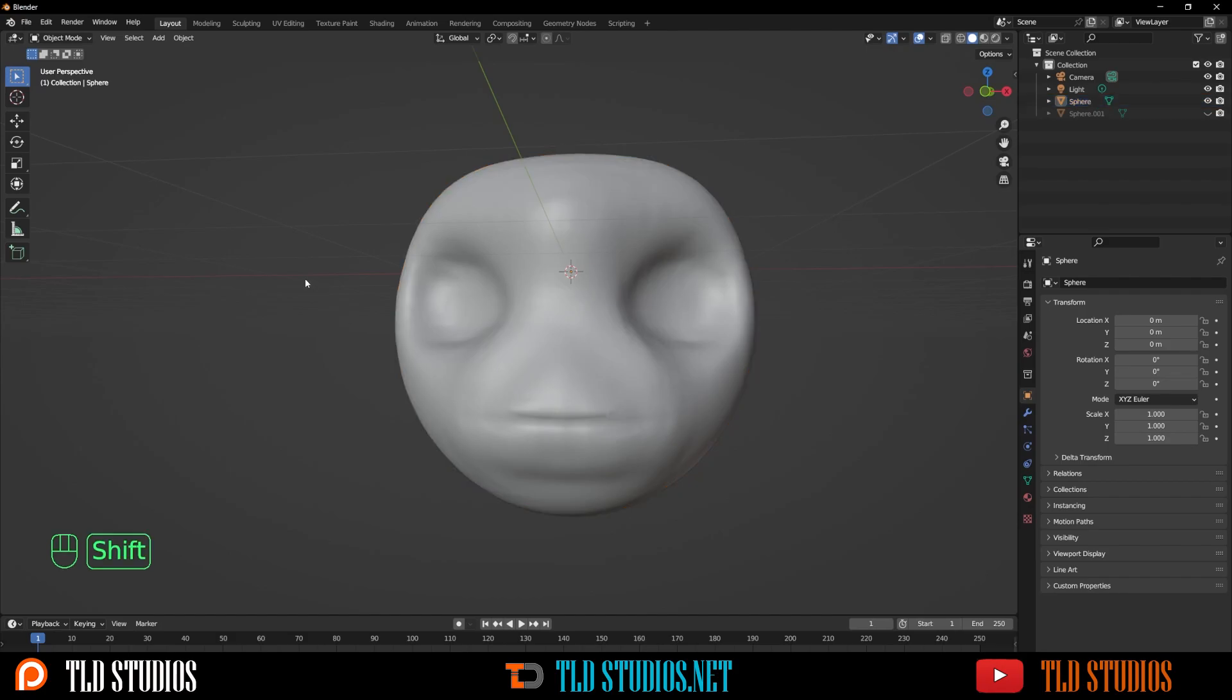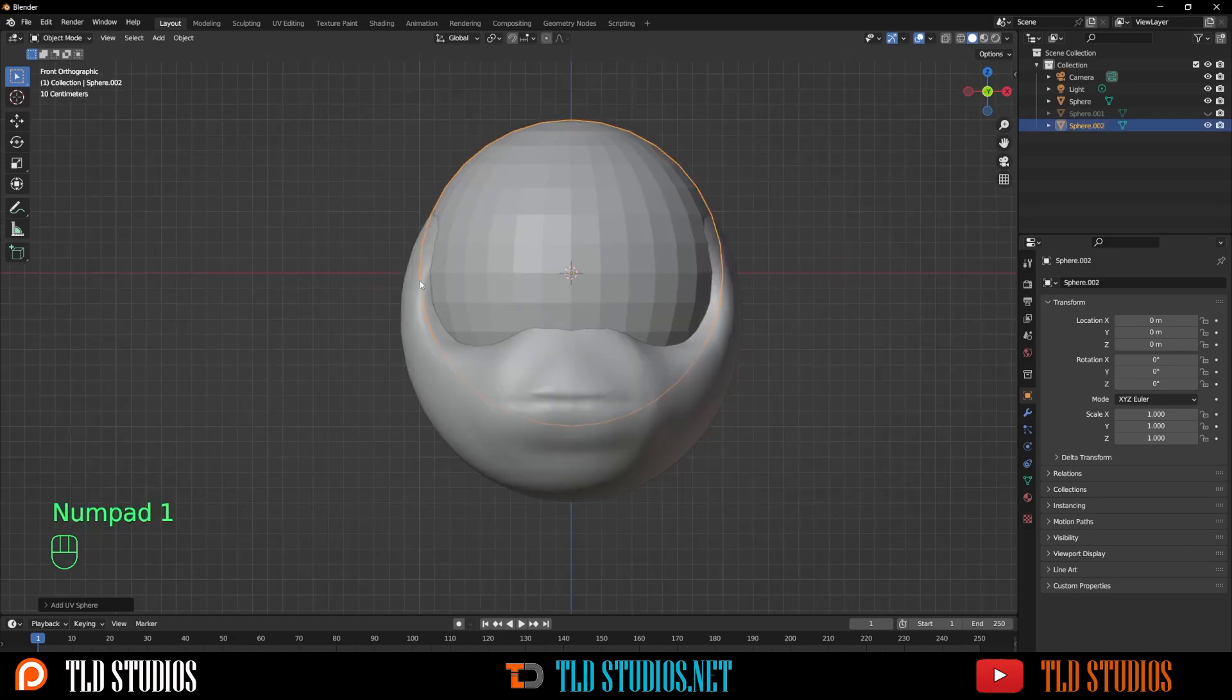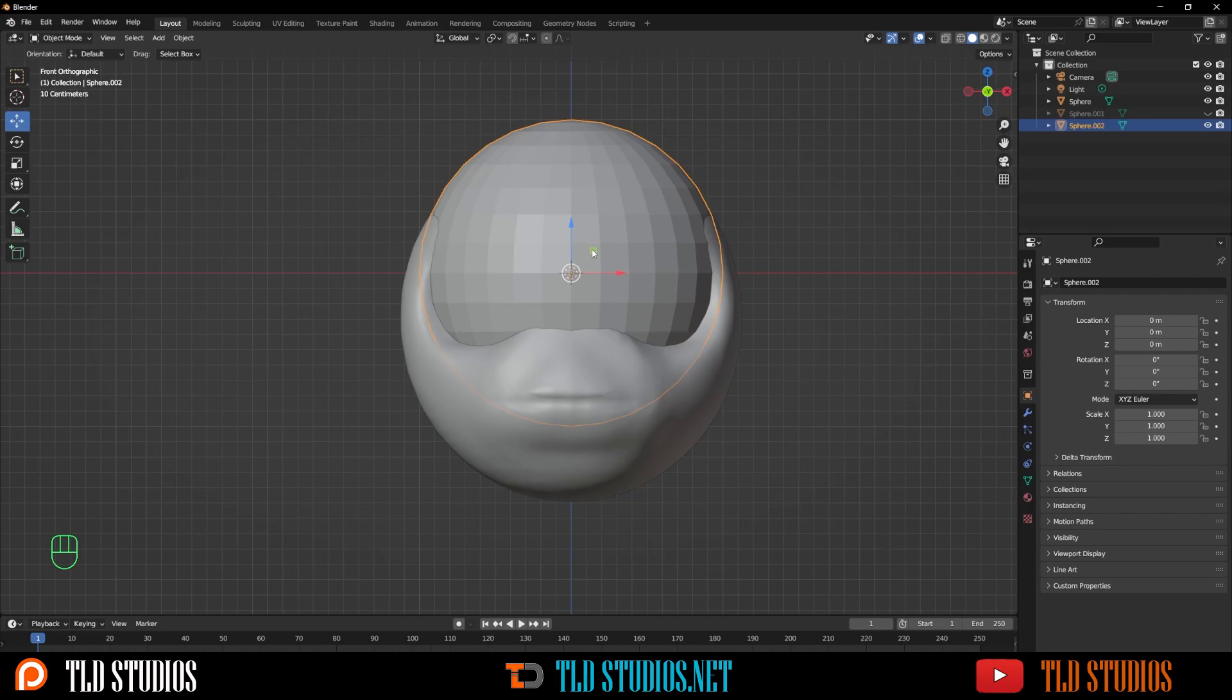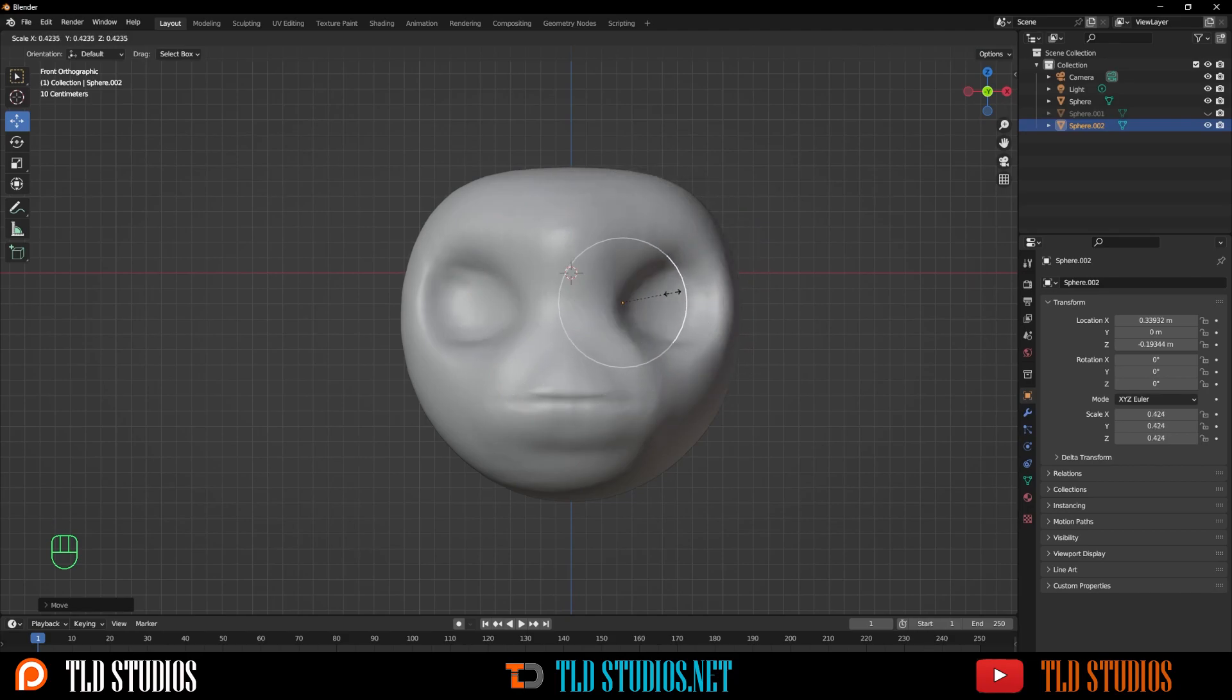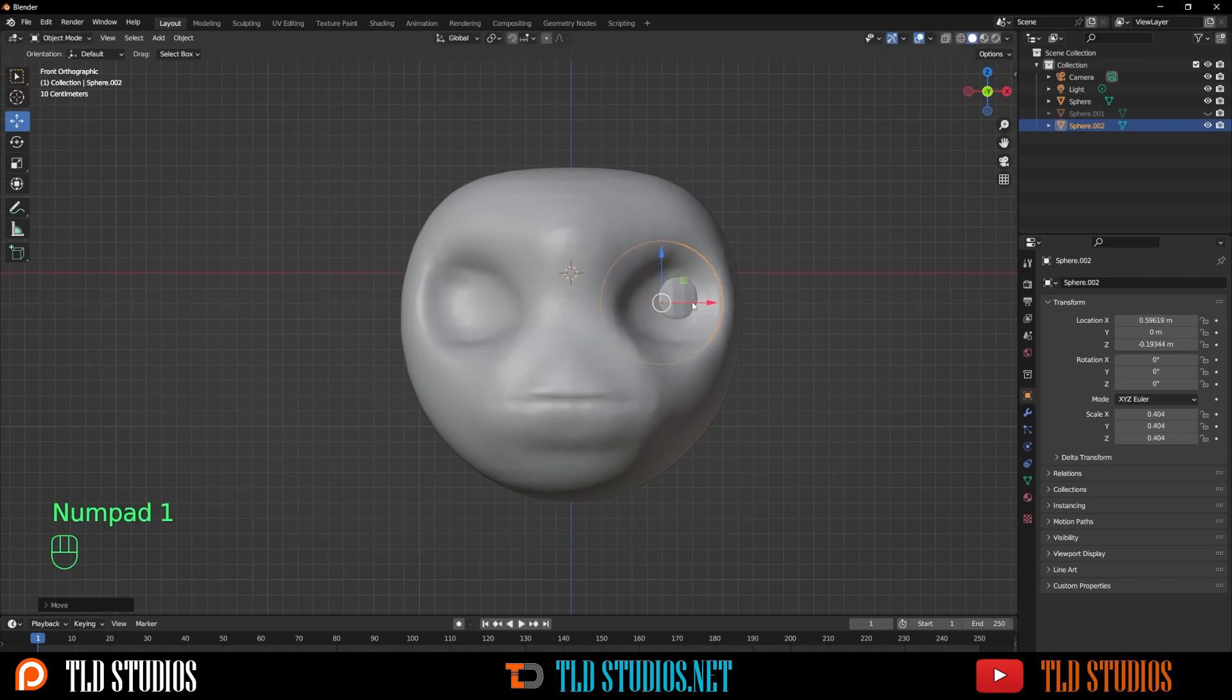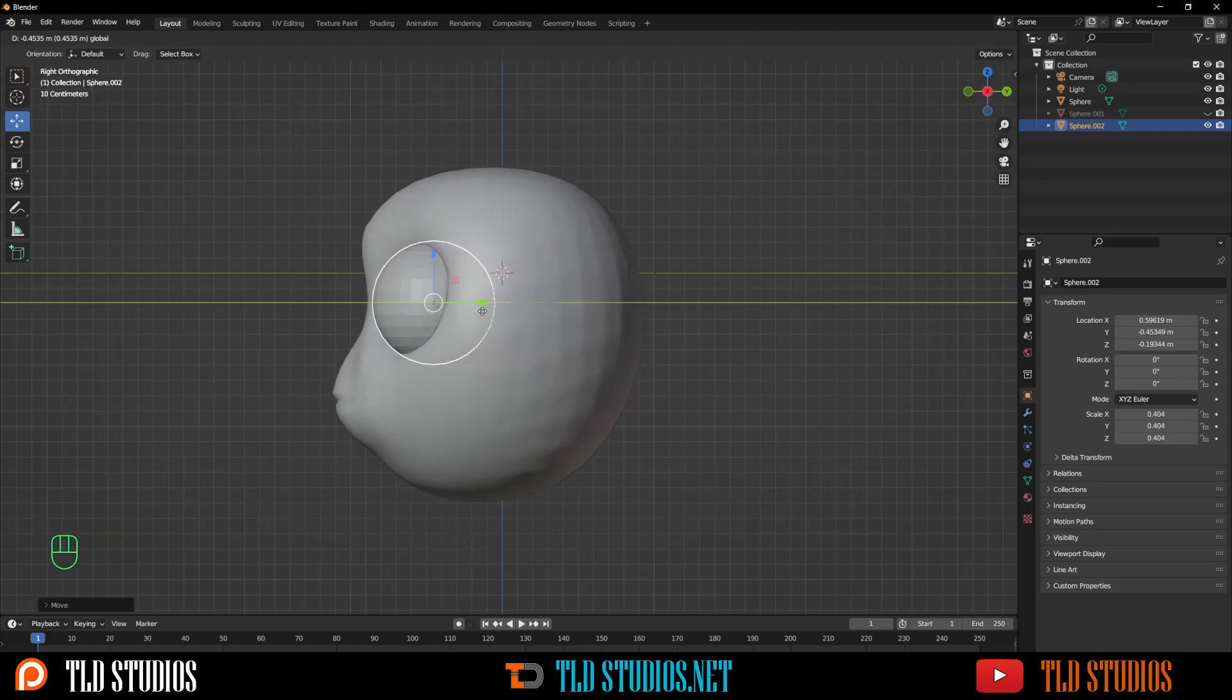Let's go back to object mode. Press Shift A to bring in another mesh UV sphere. Press 1 to go to front view. With the Move tool, we'll position this to where the eyes should go. We want these eyes relatively big because we want to capitalize on it. Press 3 to go to side view, bring this forward. I want the eyes about this close.